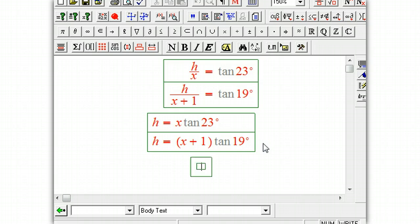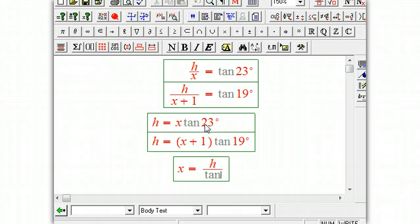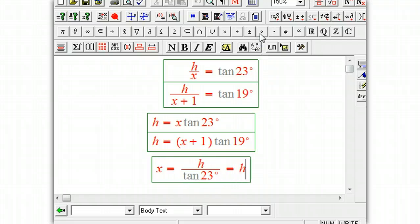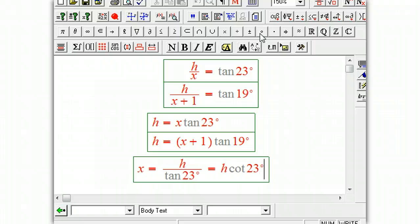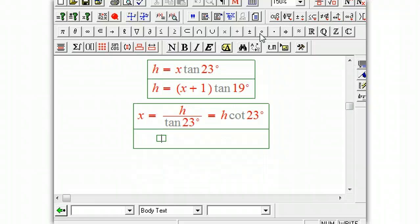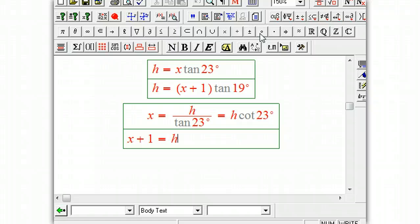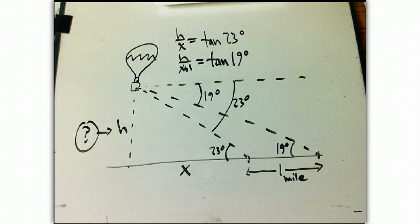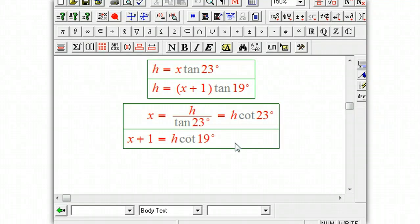I'm going to rewrite those one more time by dividing by the tangent. So x equals h over tan 23 degrees. On the calculator you may need to compute it that way, but we can also say that's h · cotangent 23 — cotangent is just 1 over tangent. Similarly, x + 1 equals h · cotangent 19 degrees. I'm really just playing with all the different ratios in the triangle. It turns out — and it's not obvious yet — that it's going to be good to think about these in terms of cotangent.